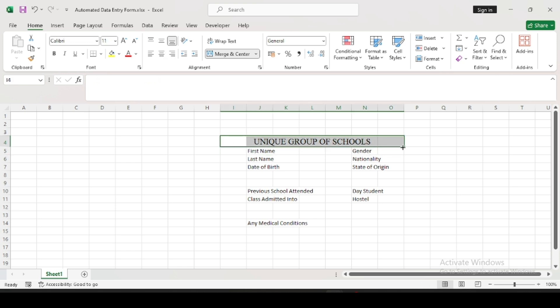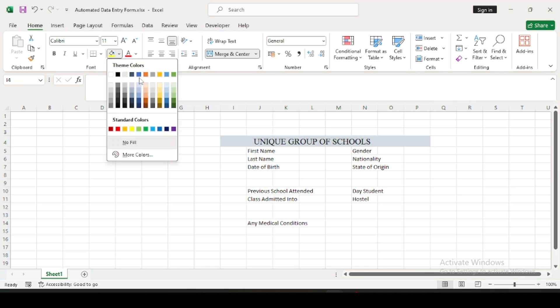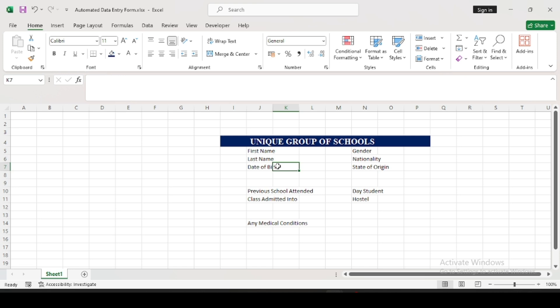Highlight the heading, then under the Font section you'll see fill colors. Change the background color — let's change it to this color. Now you can't see the school name, so change the font color to white, then bolden it. It's very much visible now. It depends on you — you can increase it even more.